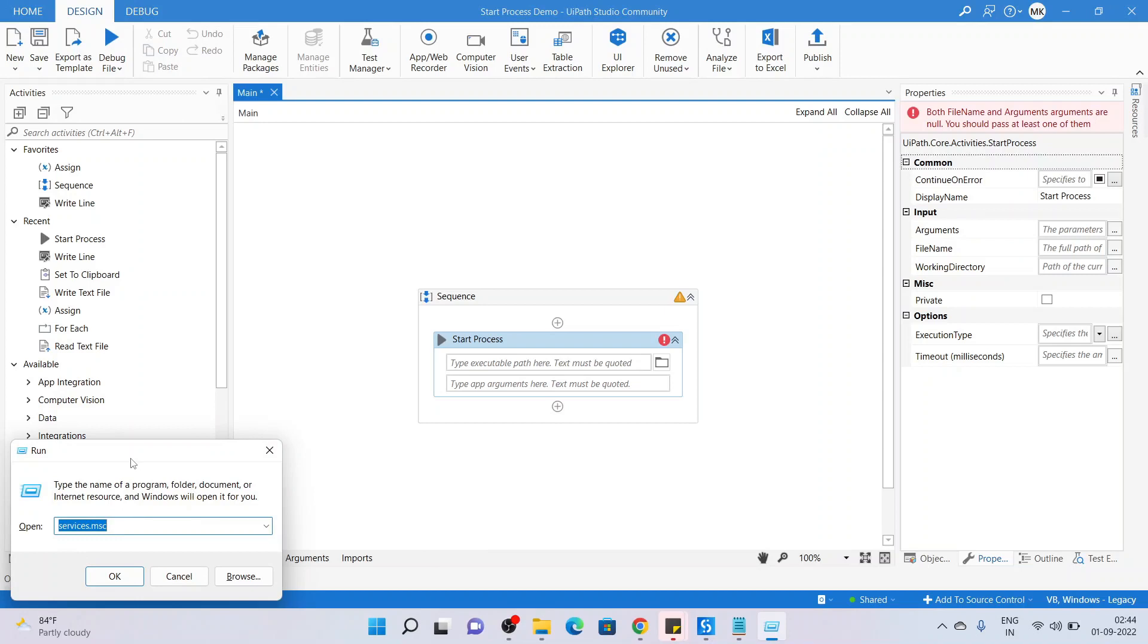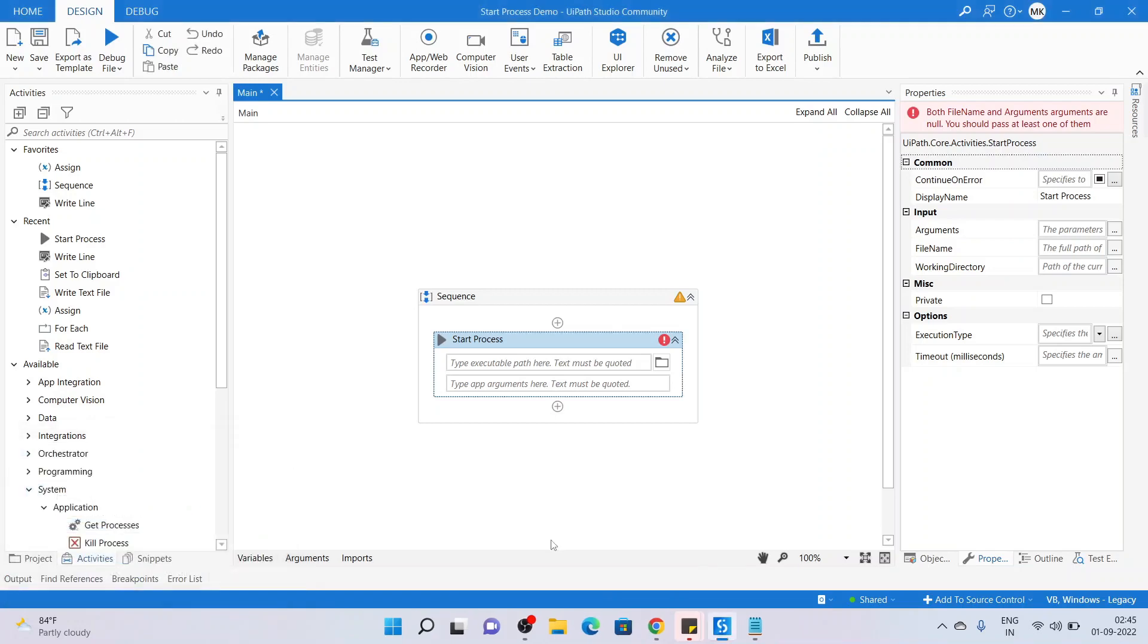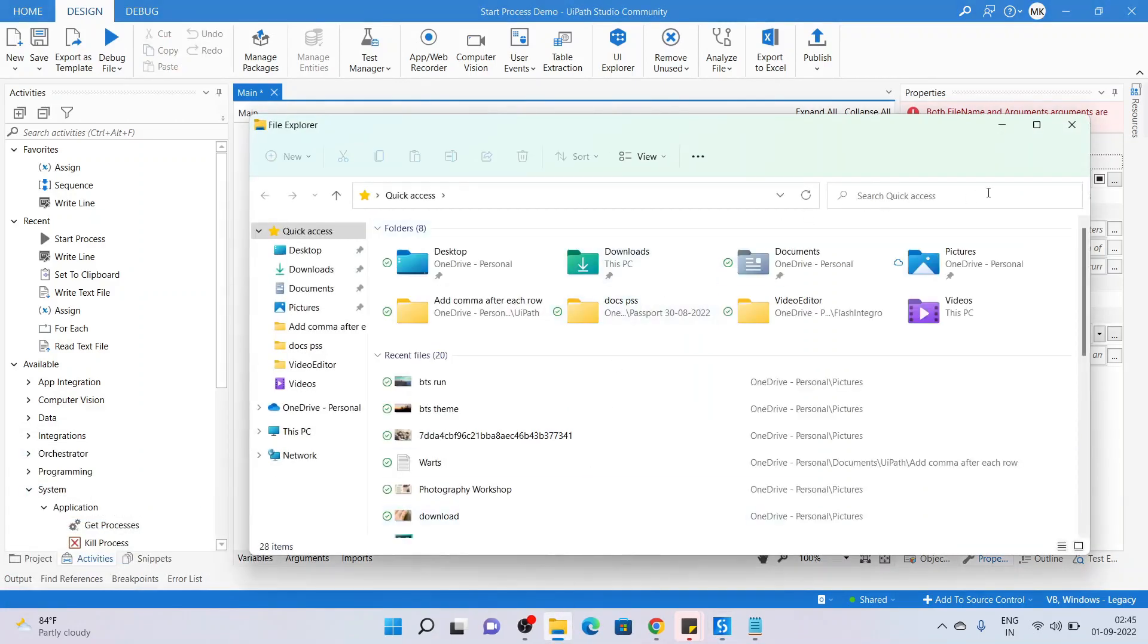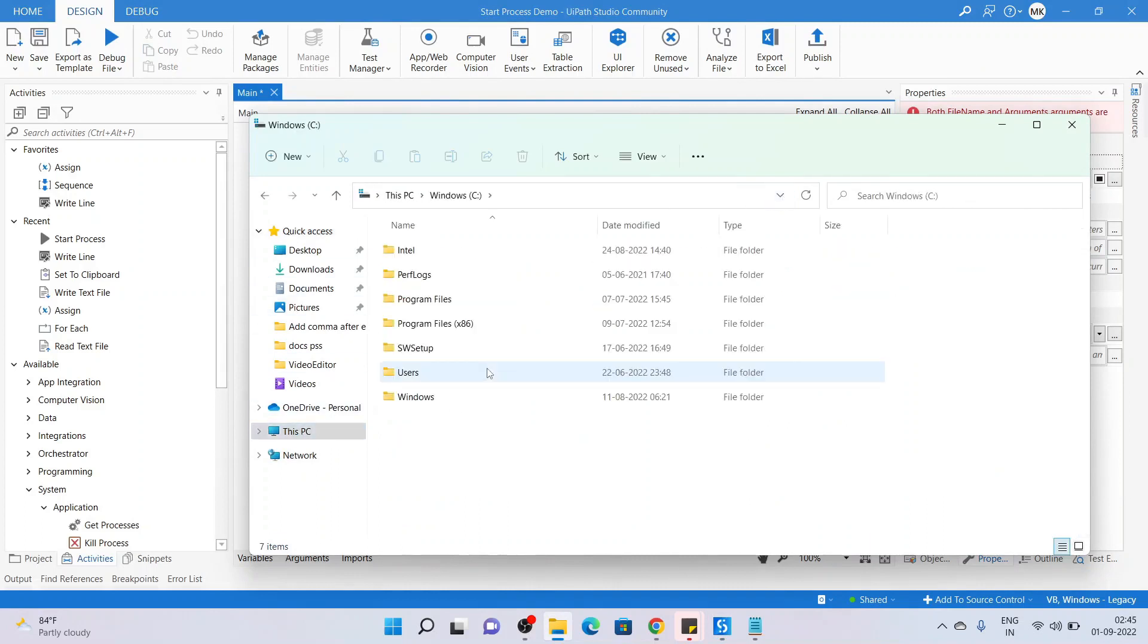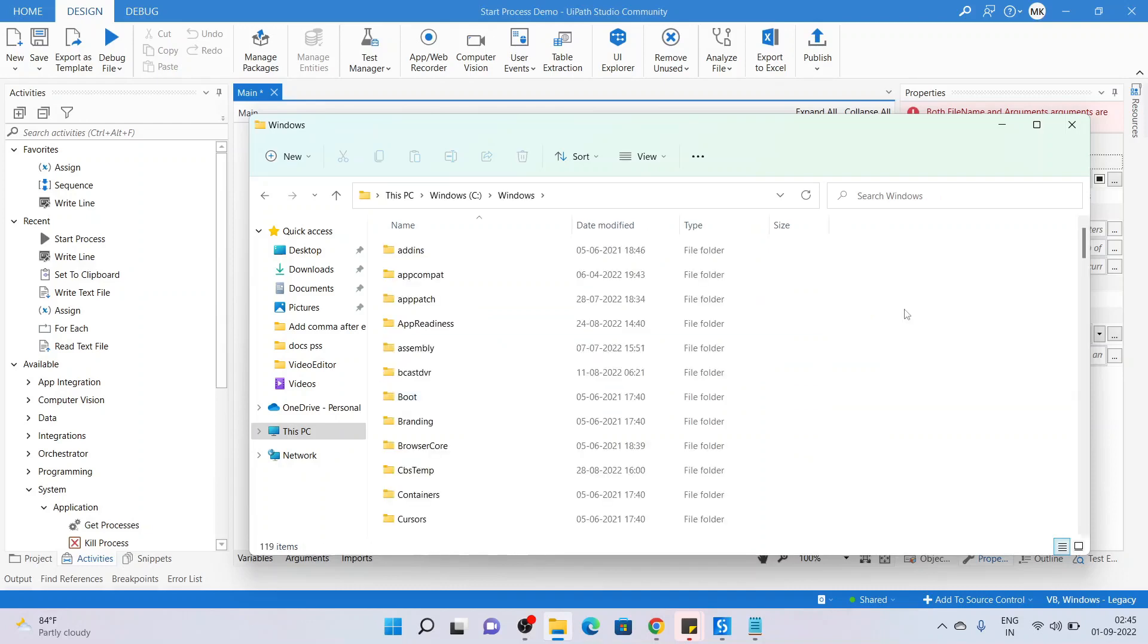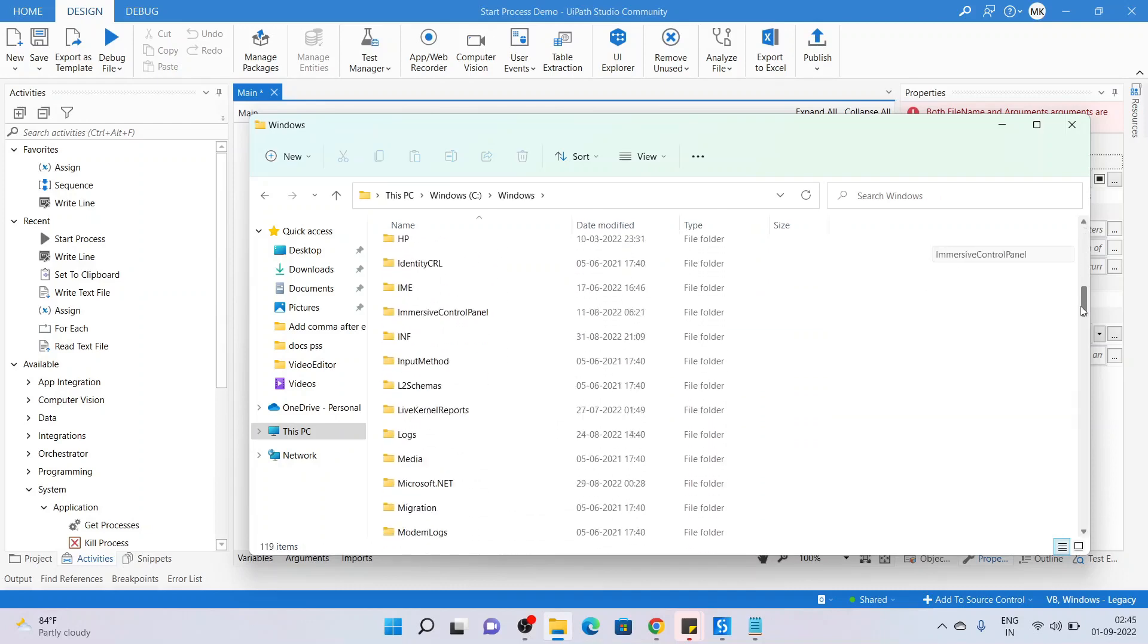This application should be launching in the background from somewhere. In the back end, there must be some application executable path that must be there in order to launch this particular window. This usually is in the Windows System. Let me go to the C drive, then Windows, System32.